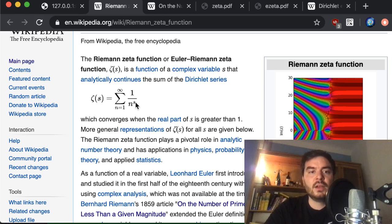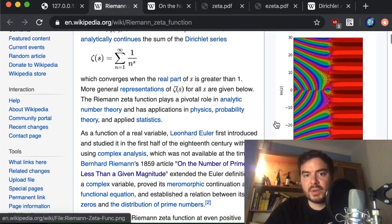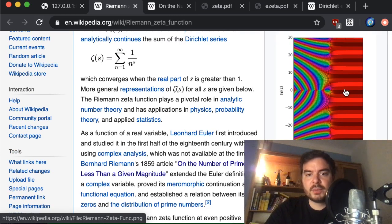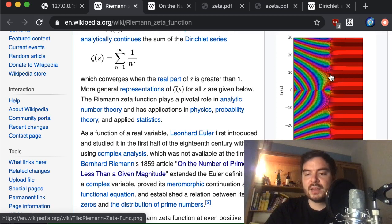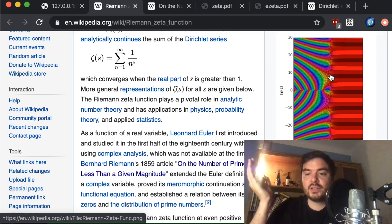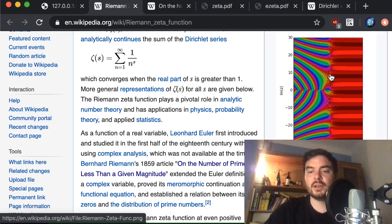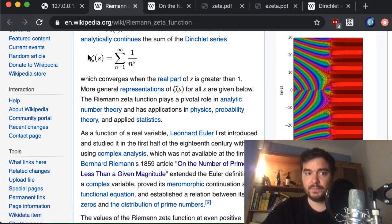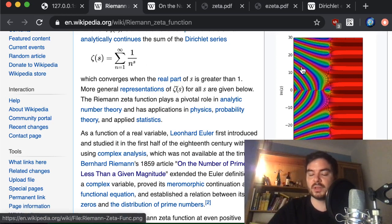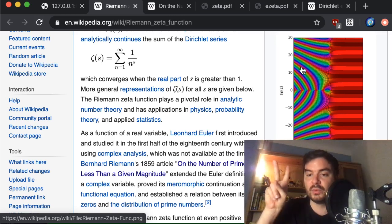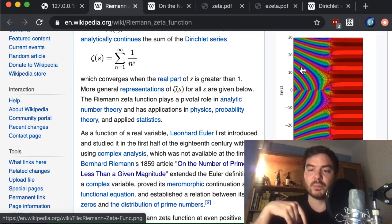Here we have a plot of the complex plane. This is the point zero-zero, so here is s equals zero, here for example is s equals 10, and here would be s equals 10 plus 20i, i being the imaginary unit. We see some colors here — this is basically a way to visualize the complex output values. The function takes complex input values and returns complex output values, and since the input already takes two dimensions you have to summarize the return value, which is also two real numbers — the real and imaginary part.